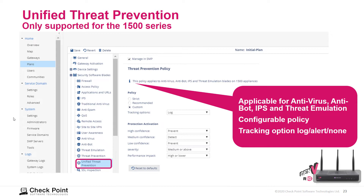Unified Threat Prevention is available for the 1500 series only. It is applicable for antivirus, anti-bot, IPS, and threat simulation, with configurable policies and tracking options to log, alert, or none. The unified threat prevention policy is again only available on 1500 series appliances.